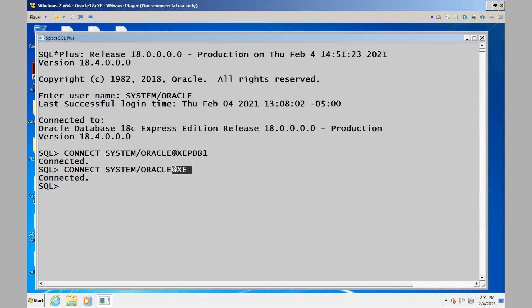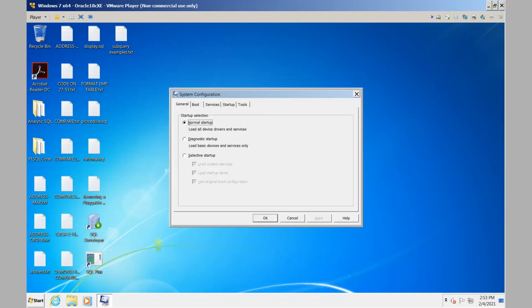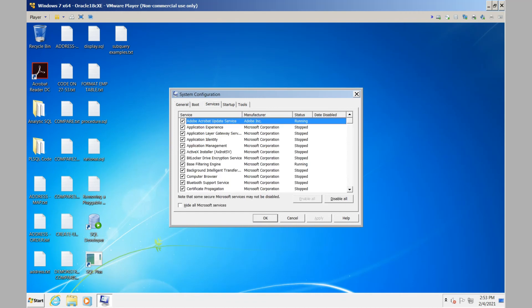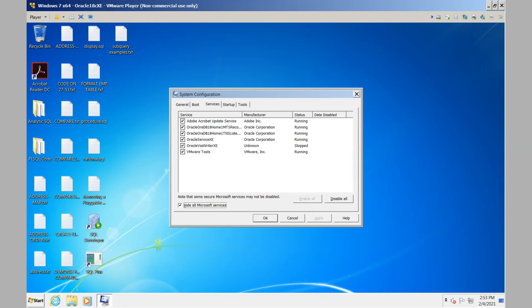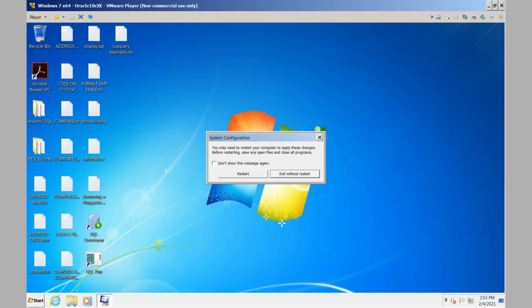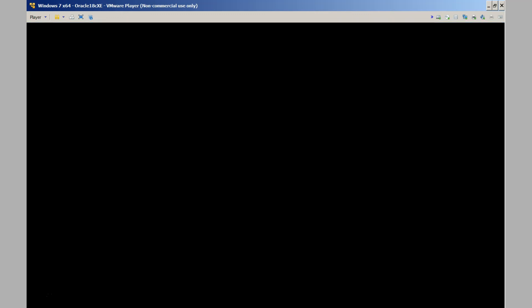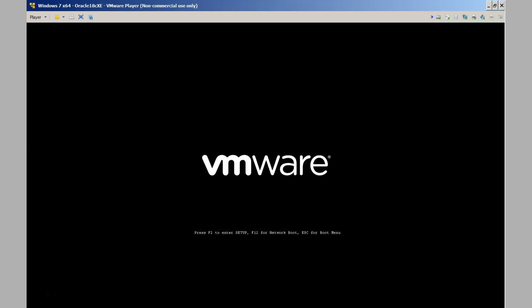Now let's get out of this for a moment. We'll go into msconfig, look at the services, reduce the clutter by looking at all non-Microsoft services, go to the Oracle service XE, the database service, and uncheck it. We apply this and then click OK to leave. The system prompts us for a restart. We'll let the system restart. What we'll find is that when it does restart, this Oracle service has not been started automatically.